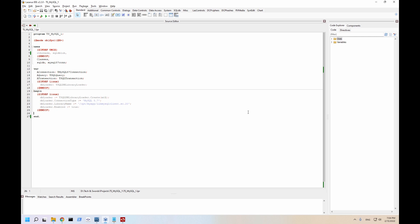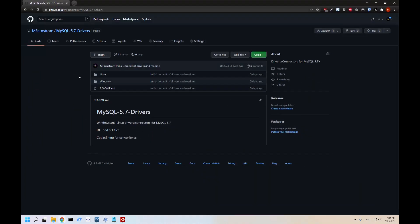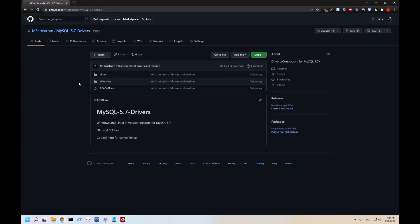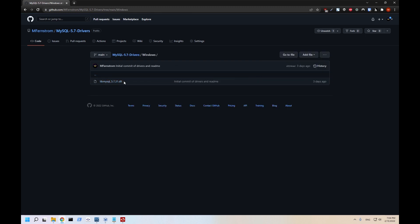Now the drivers can sometimes be a bit of a pain to get a hold of, so for convenience I put them on my Github. I'll put a link to this in the video description as well. If you're on a Windows system you can just go here, click on Windows, grab this DLL file and put it in the same place as your executable file.